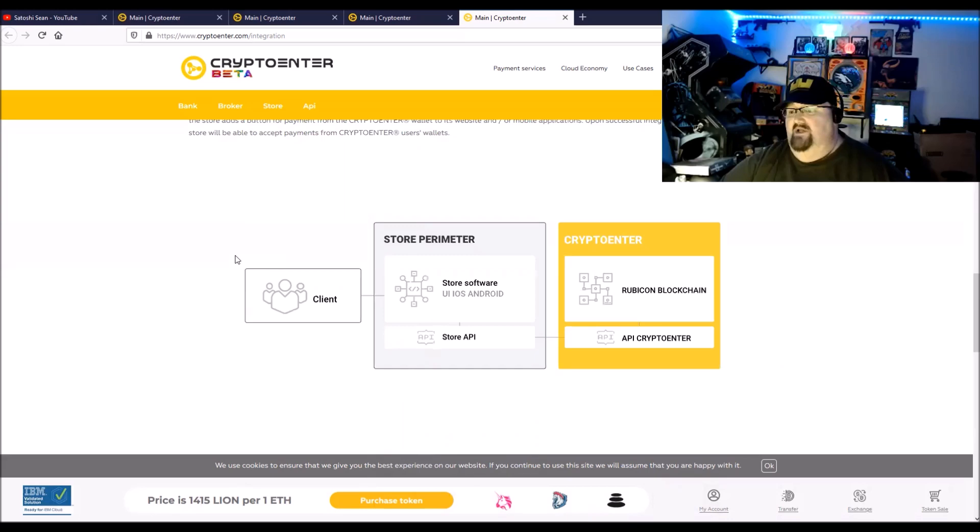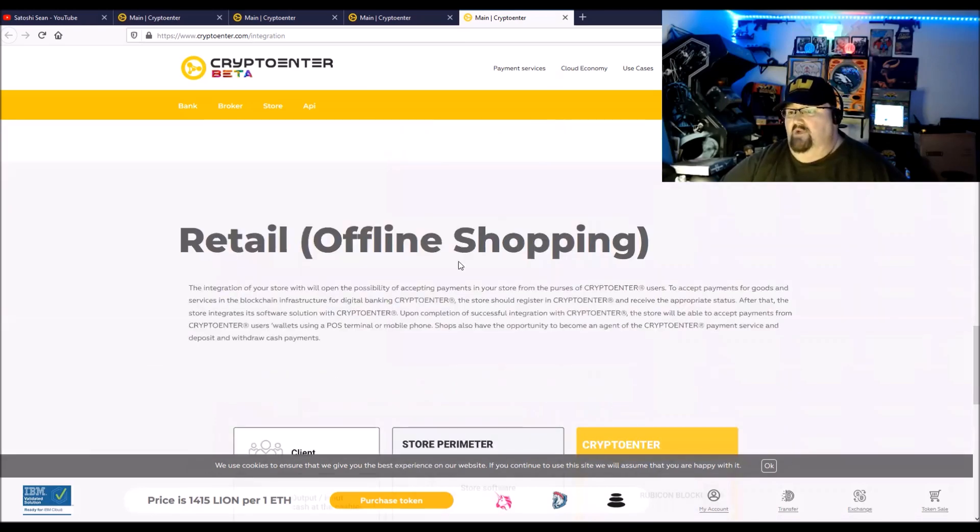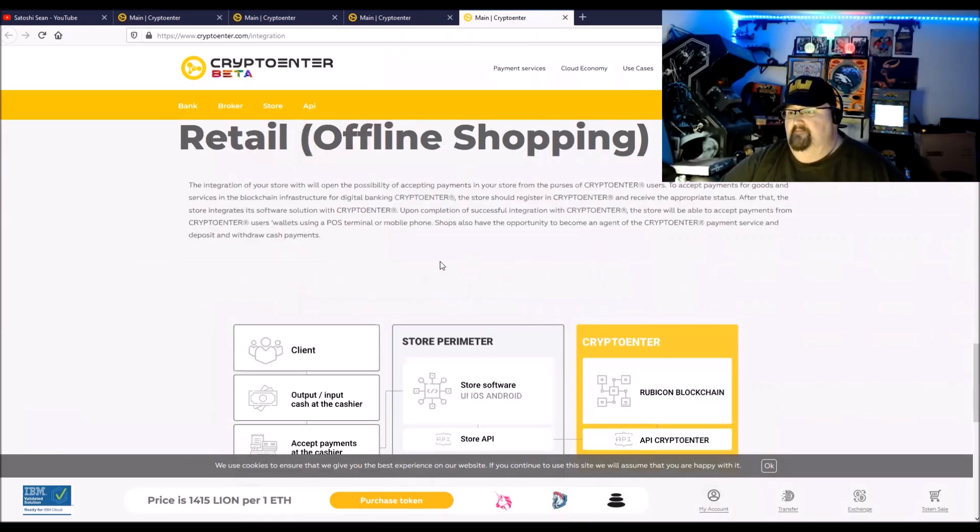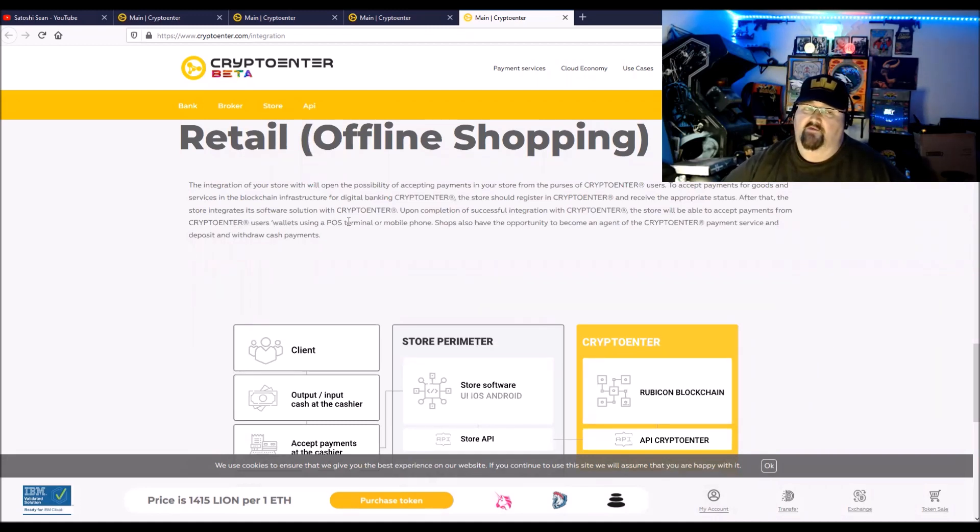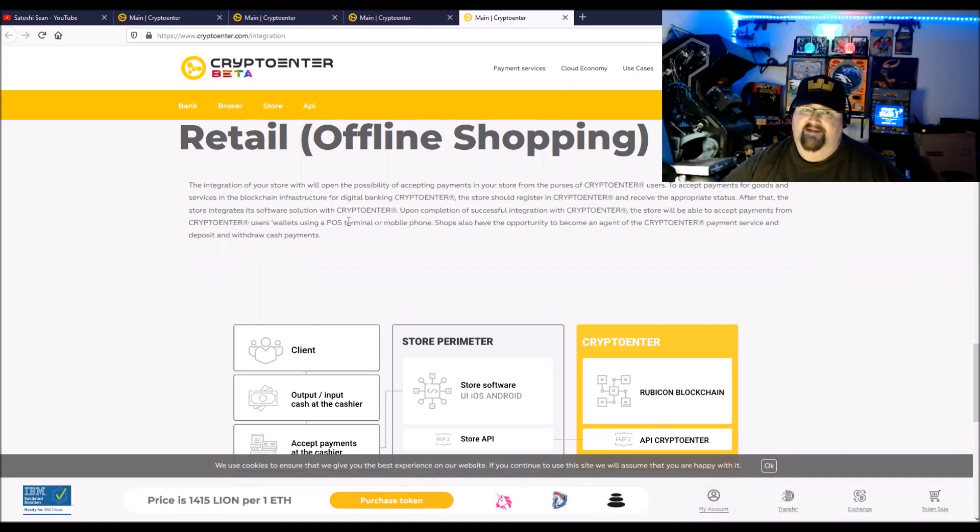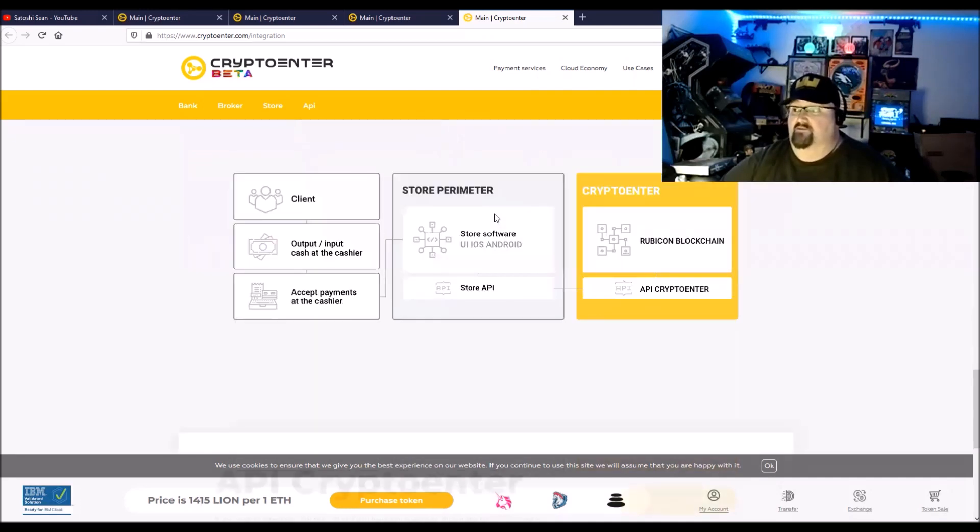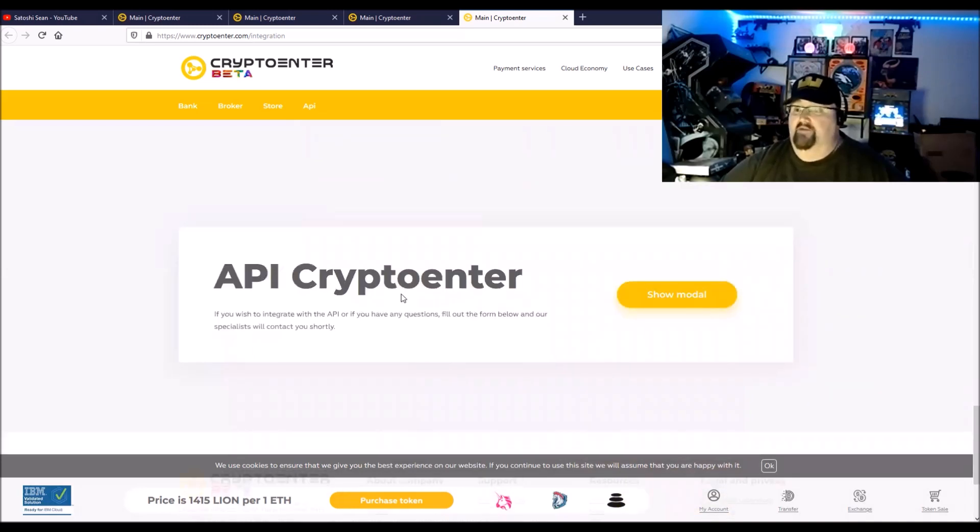Offline shopping, they have a point of sale terminal. At the point of sale terminal you can pay with your mobile phone. Also, that would give people access to the banking network as well as utilizing ATMs from them. Yeah, there's the API for the winner right there.